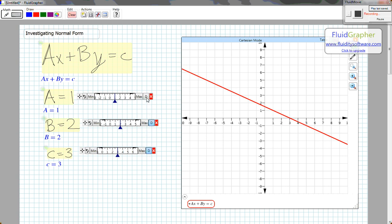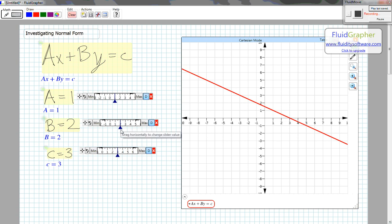To see how these values interact, let's change A, B, or C and watch what happens to the line over here on the right.